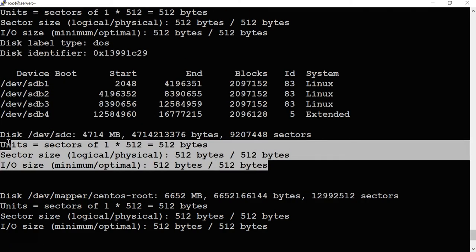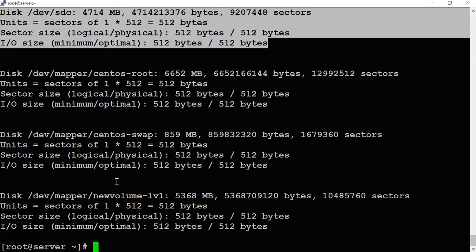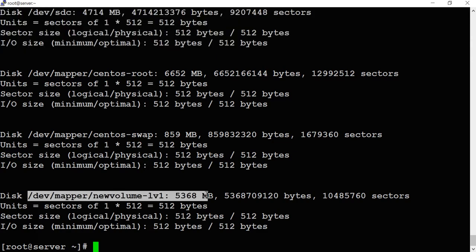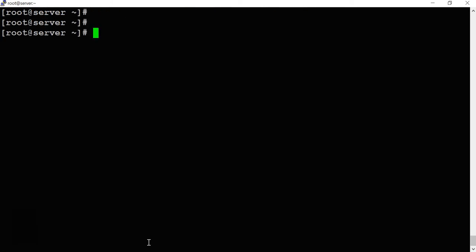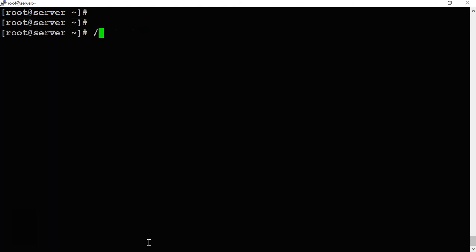Scrolling down, you can also see the LVM we created — around 5GB. The 'fdisk -l' command is a utility to manage device partitions in Linux. As I mentioned, we have a new disk /dev/sdc that I've added. I'm going to use this disk to extend the volume in LVM.